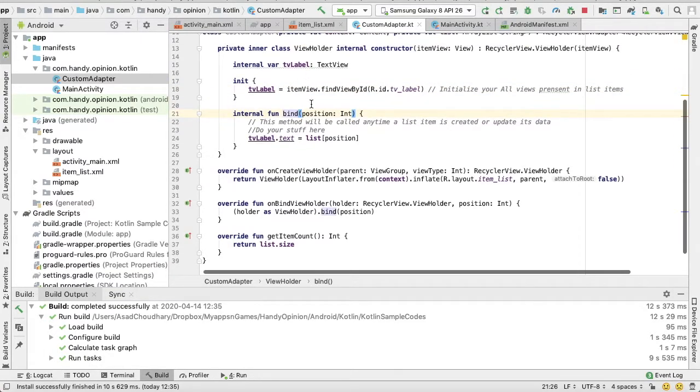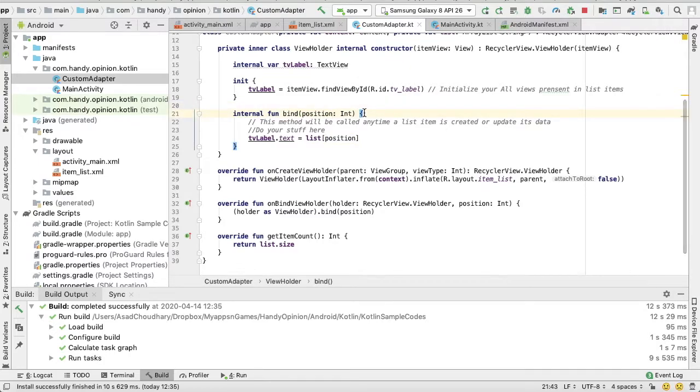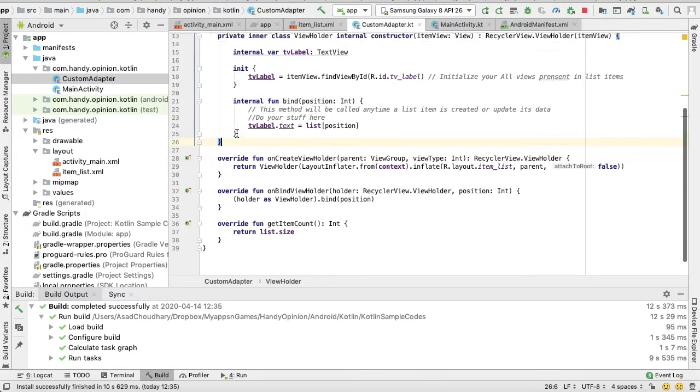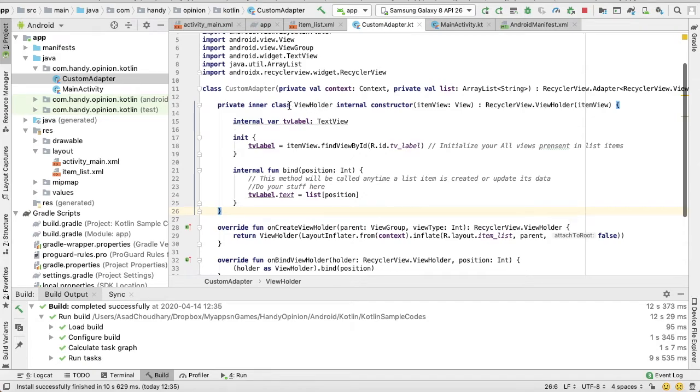Okay, in our ViewHolder we have one bind method. This bind method gets called every time a list item is going to be updated. Okay, so that's the end of our ViewHolder class.